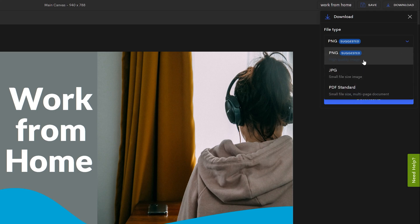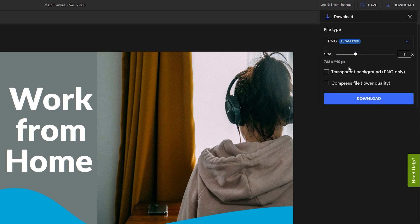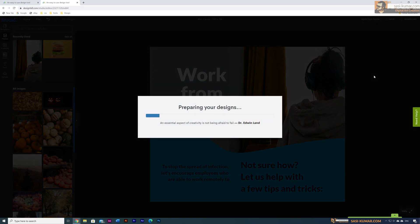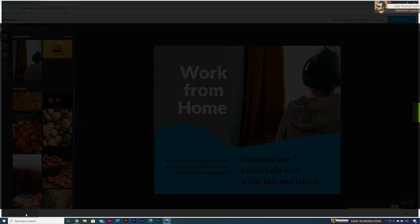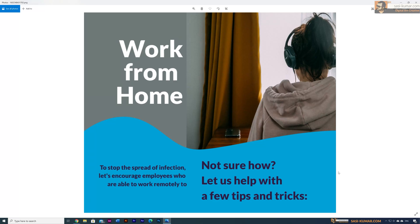Once your artwork is saved, to download it to post on Facebook, go to Download. You'll see options: PNG, JPG, and PDF. I'm going to choose PNG. For scale, you can choose 1x for the exact size, 1.5x, or 2x to increase the resolution. I'll make it 2x and download. Once it's prepared and downloaded, you can view the file — and our first artwork is done!